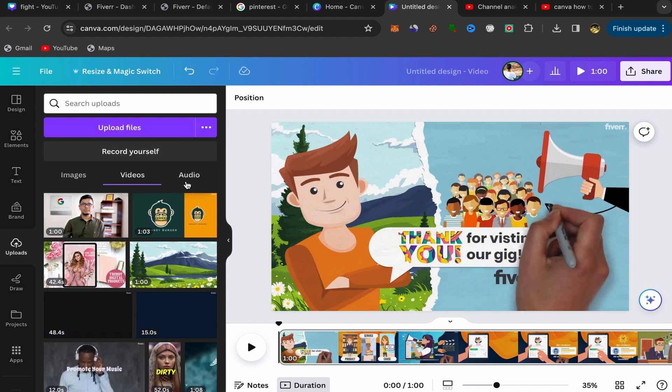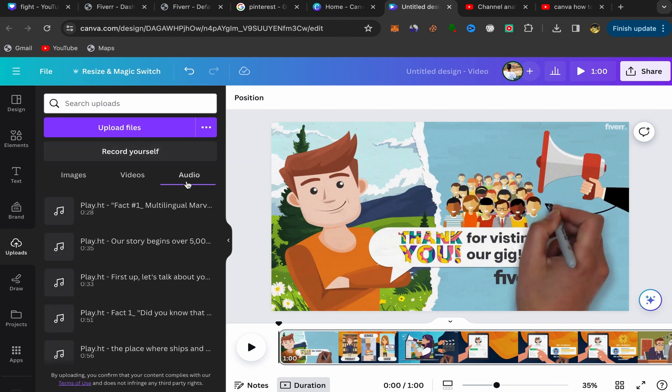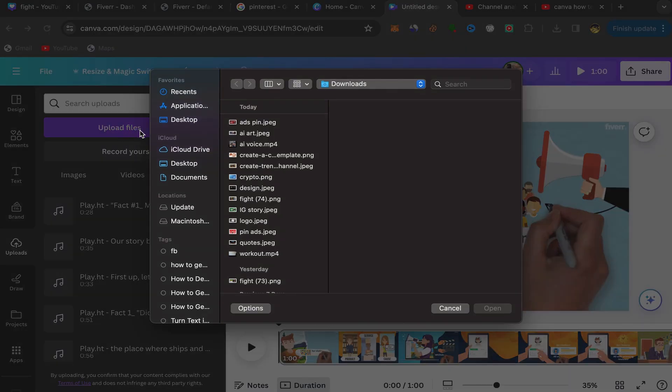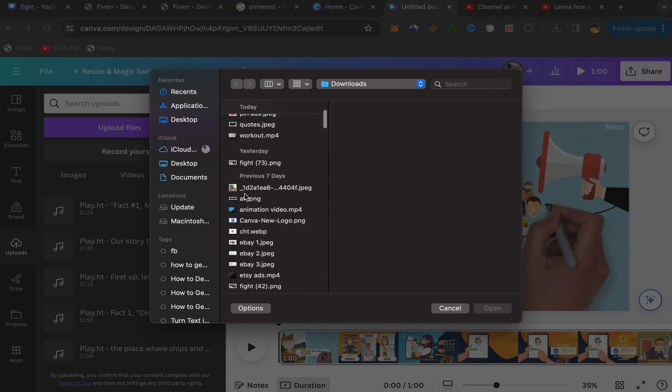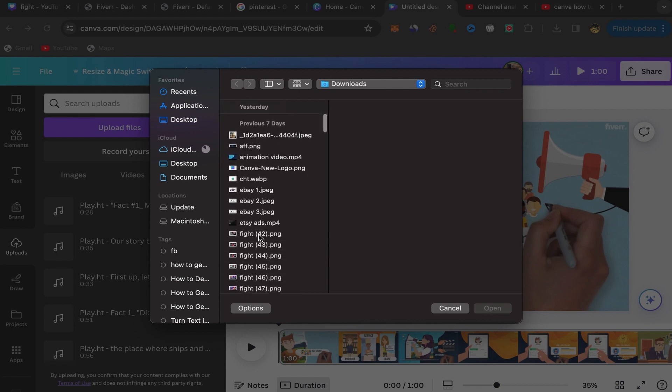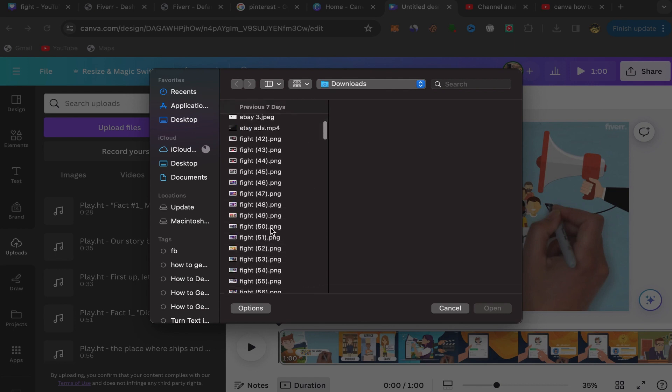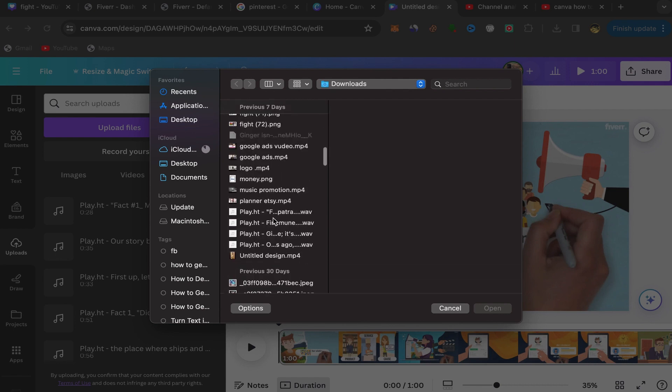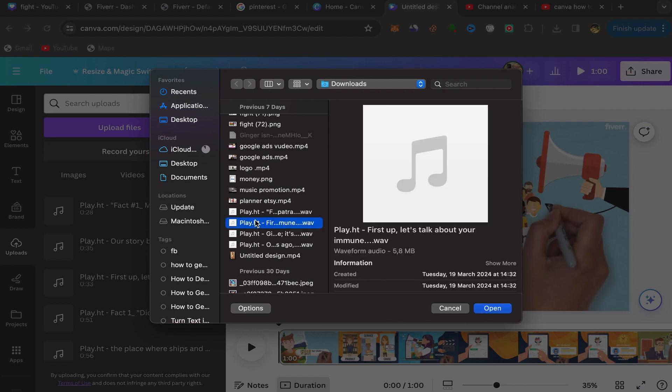Click over here on audio and click on upload file to upload music from your laptop that you want to add to this video. For example, I want to add this music to my YouTube video.